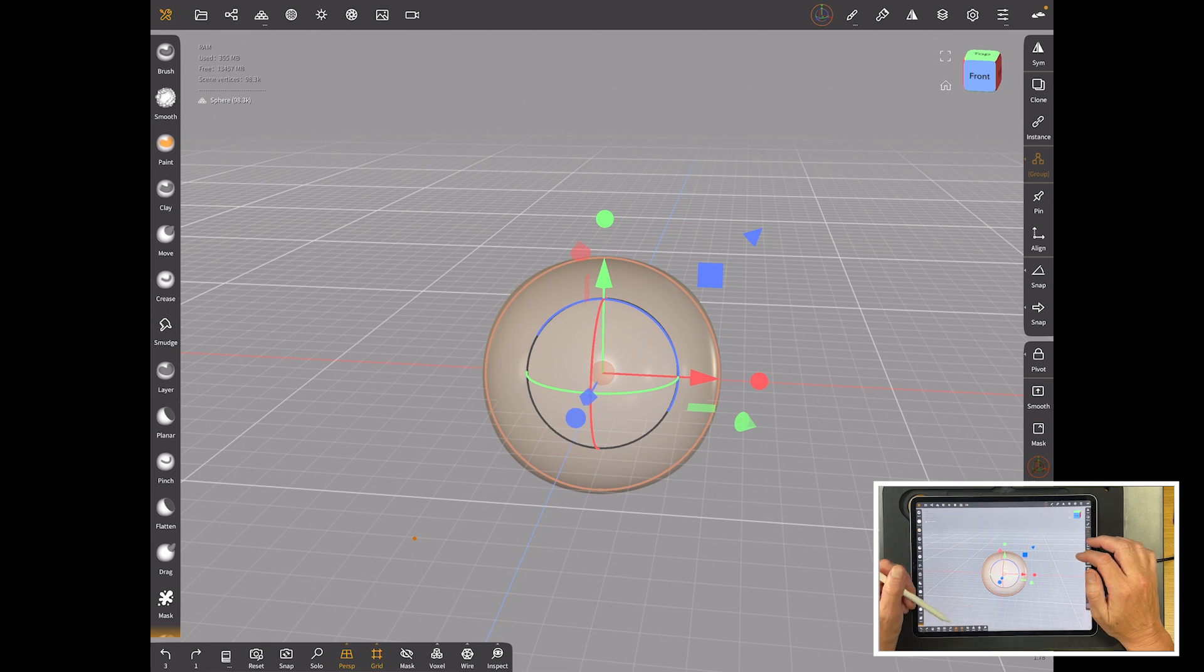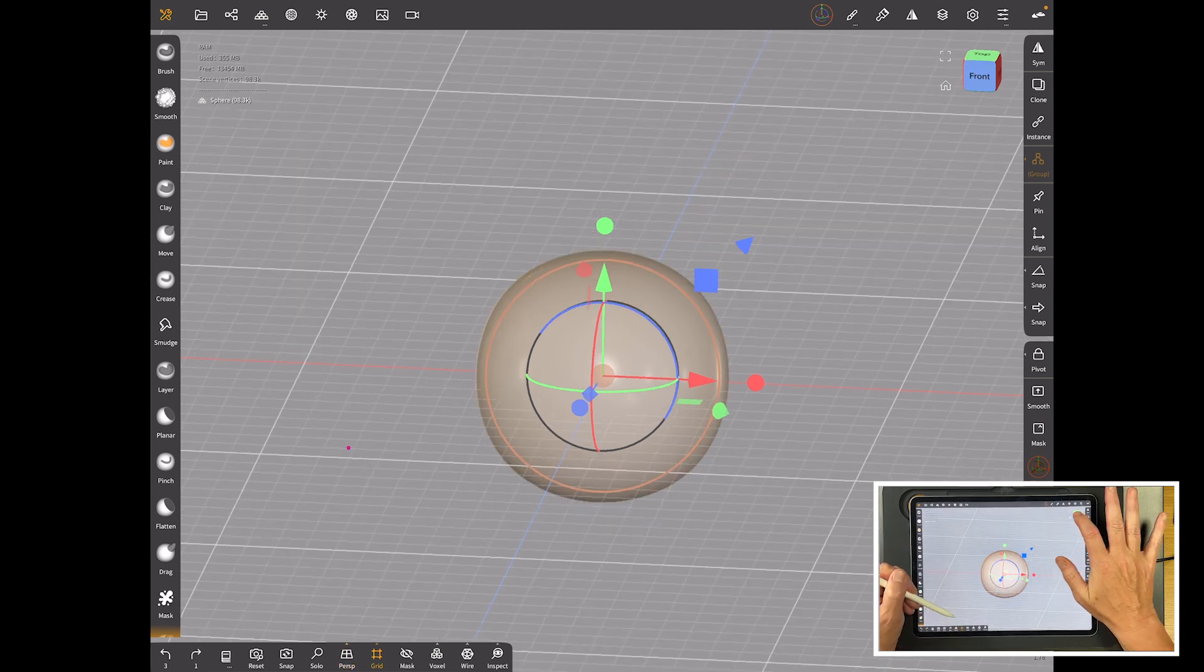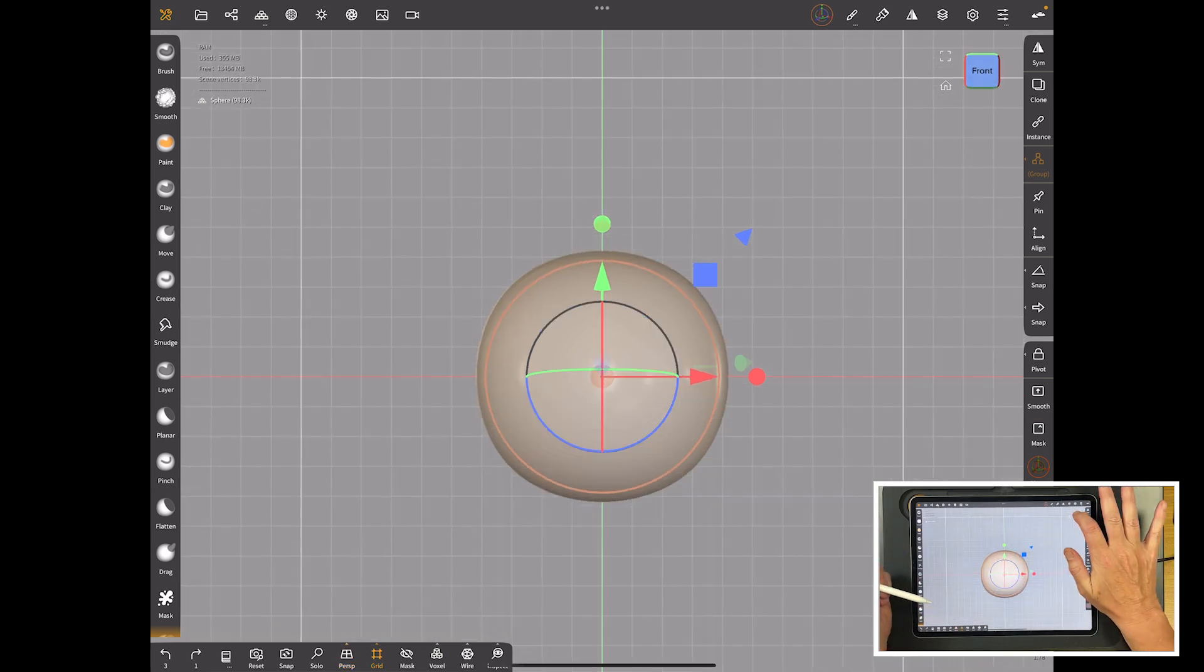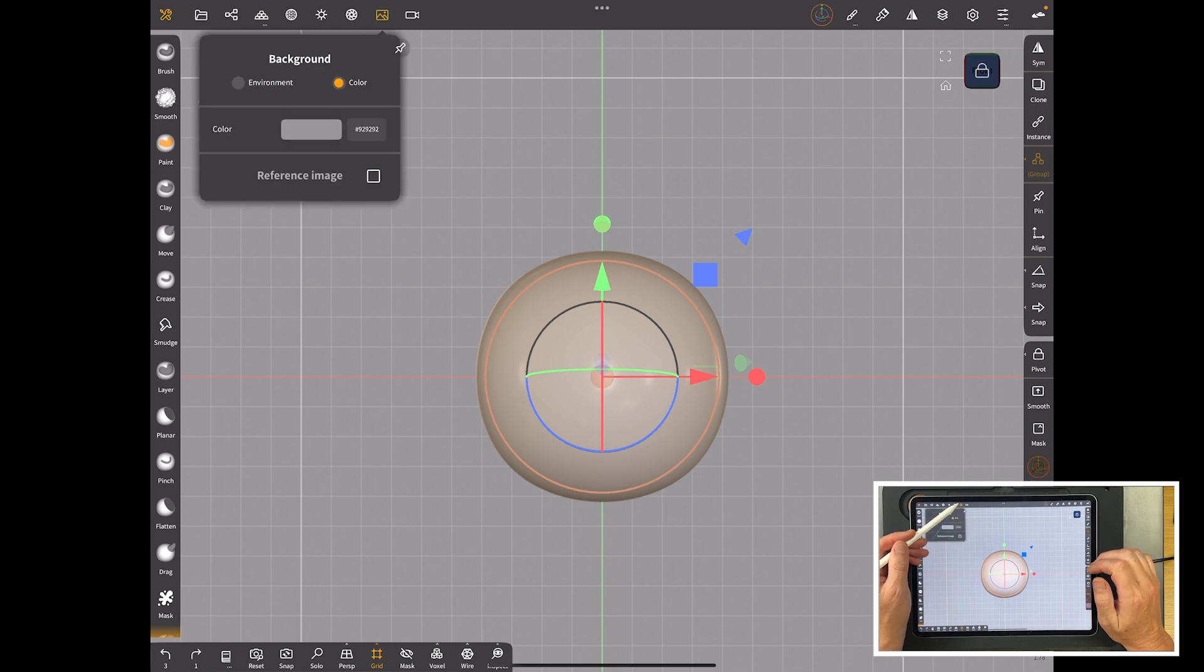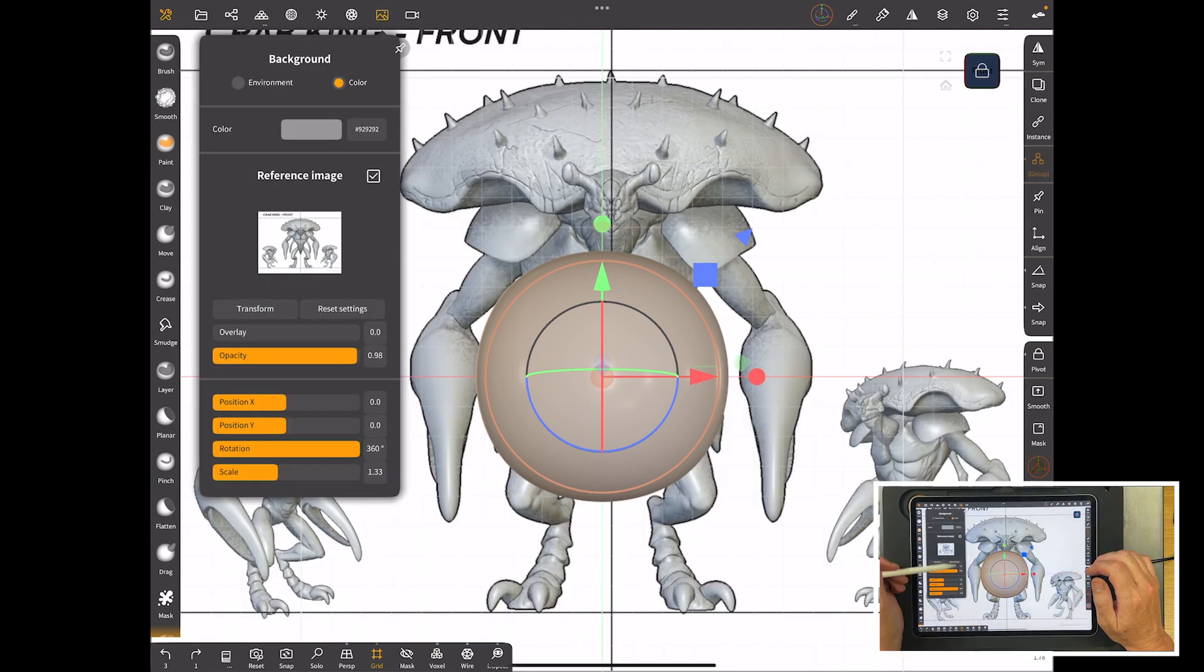What we want to do is put reference images in in the background. So simply all we would do is go perspective off, snap to the front and lock it and then we'll go up to our references and we'll switch the references on here.